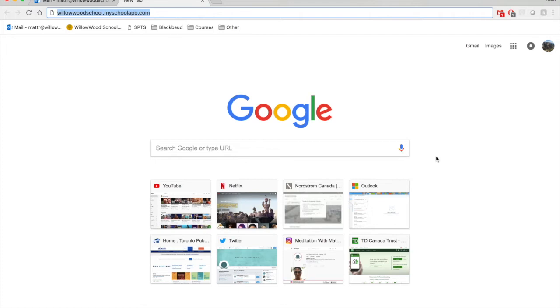So here we go. First, you're going to get an email that gives you this link in the top right over here, willowoodschool.myschoolapp.com. Click on that link. Right now, I've just put it into my browser, and I'm going to click enter.